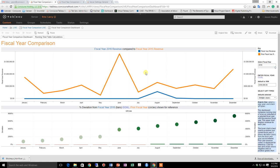We're currently using Tableau 9.3, so only persons with the ability to view content in Server can subscribe to content, and they can only subscribe themselves. Once we update to Tableau 10, which provides more substantial subscription management options, I'll revise this tool tip. For now, let's take a look at subscriptions in our version of Tableau 9.3.